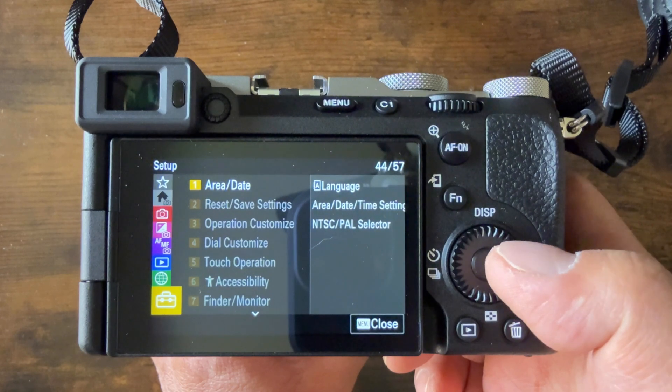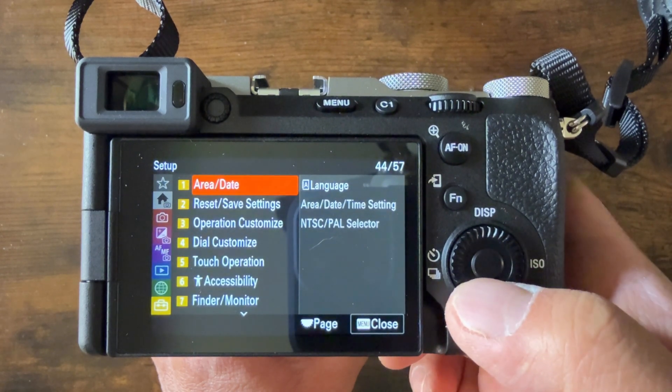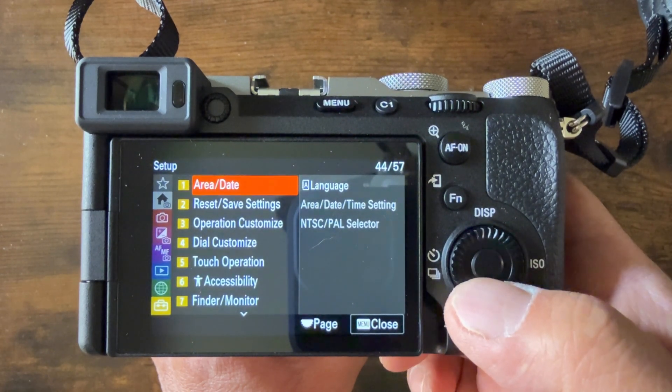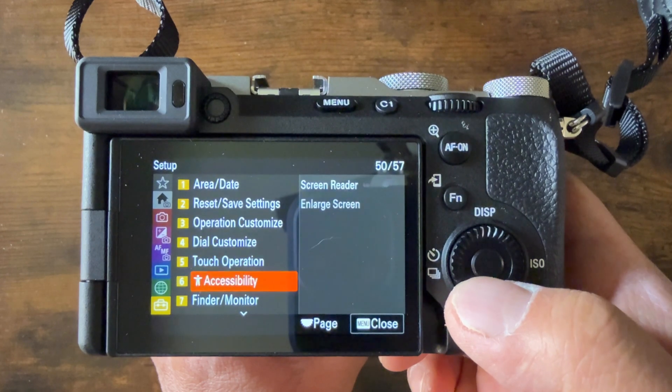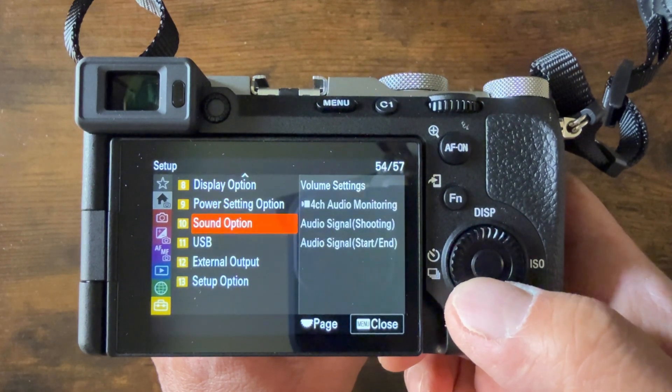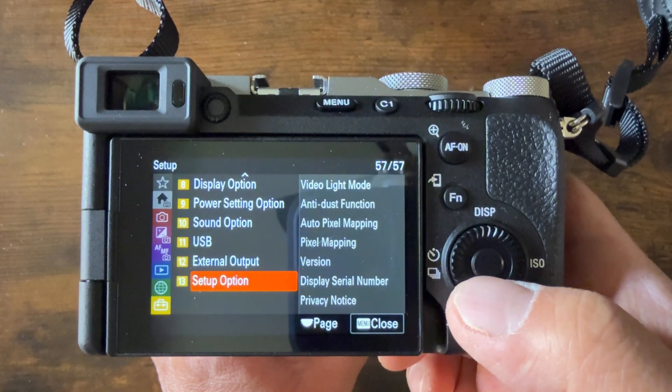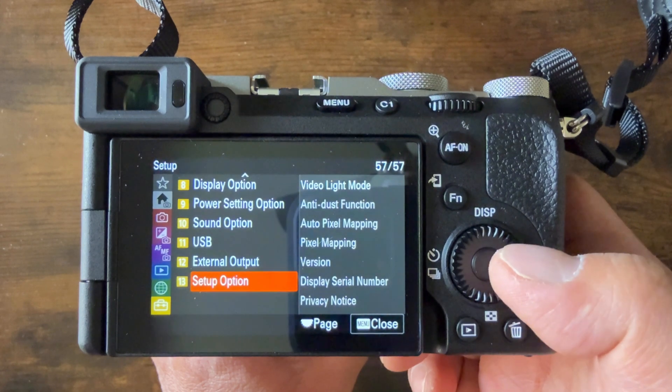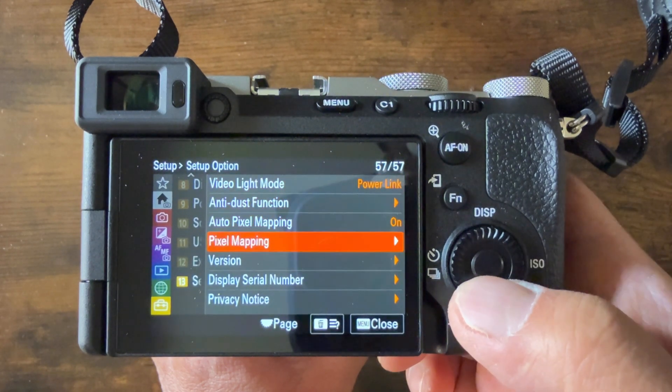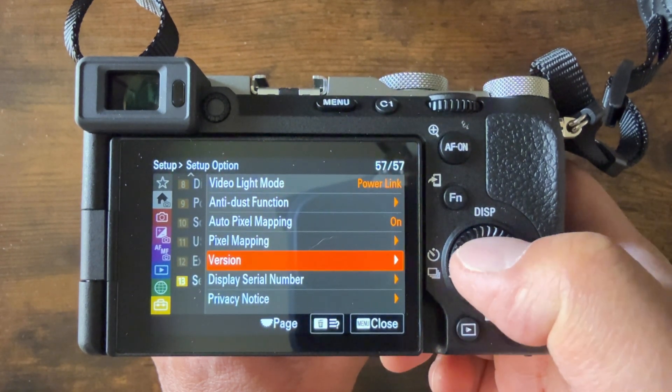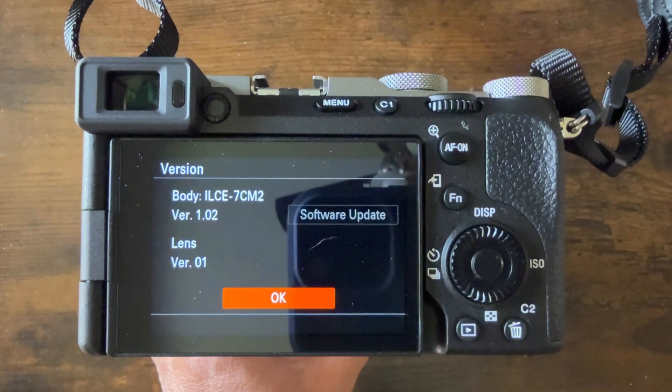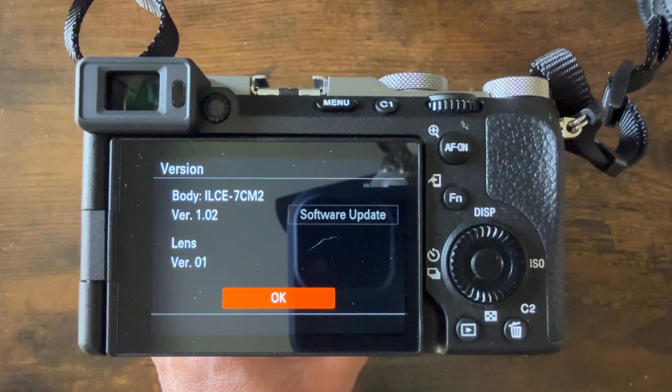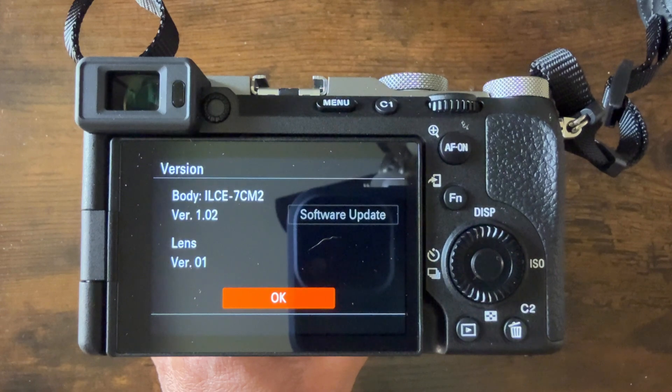From there, tab over. You're going to go to selection number 13 or the setup options, which is the very last one. Then tab over to version. Press the OK button. This will tell you what version firmware your current camera has.